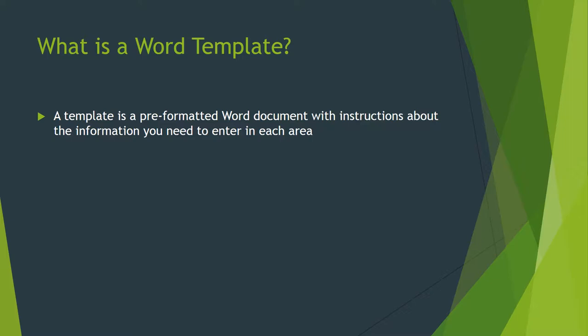It'll set it up for you so that you simply need to type according to the instructions in that document. This means that you don't have to spend a lot of time formatting the document.